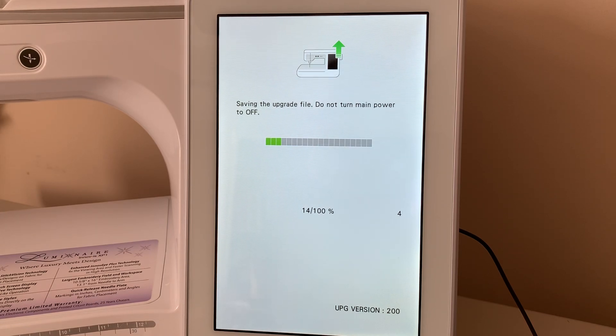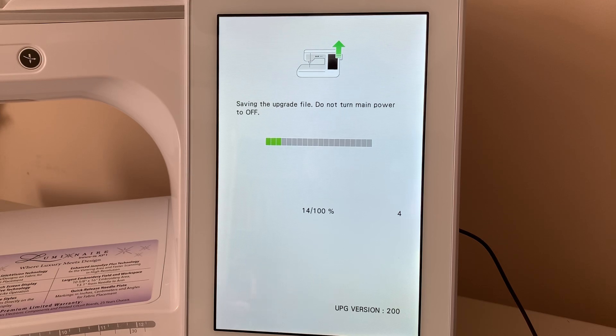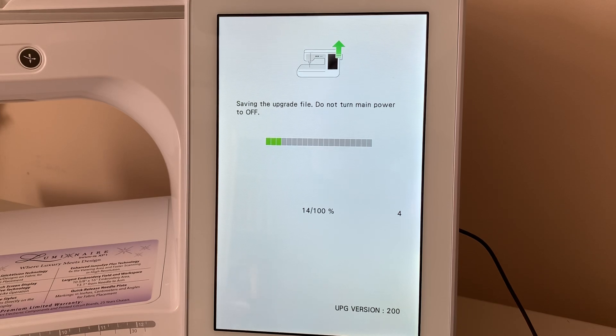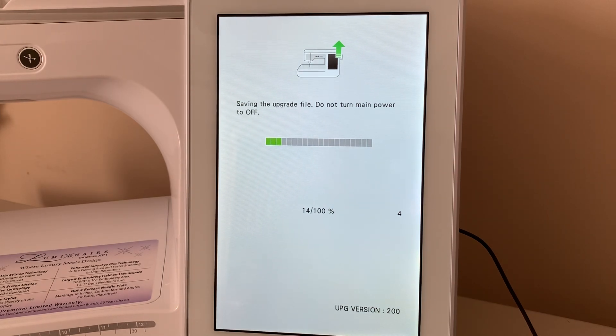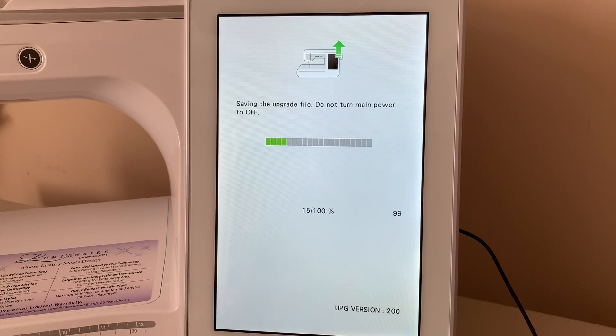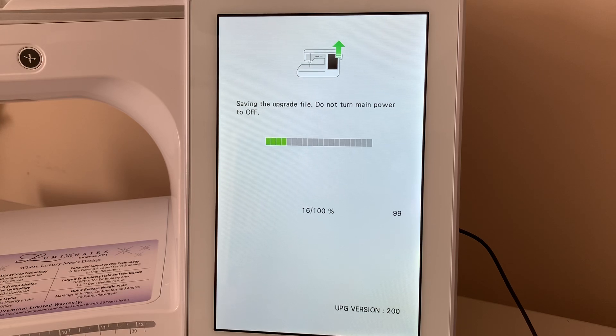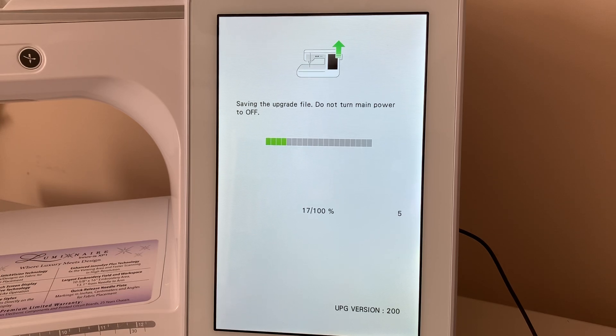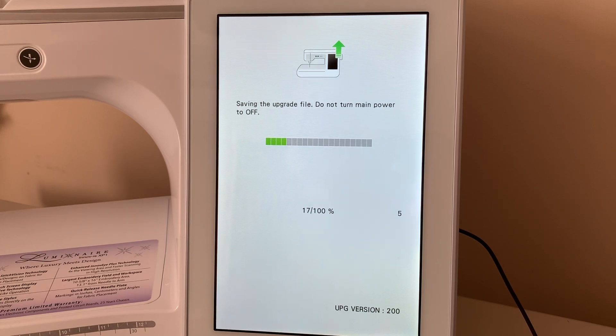And you also have to understand that what happens whenever it goes through this process, it is erasing some files and replacing those files with new software.